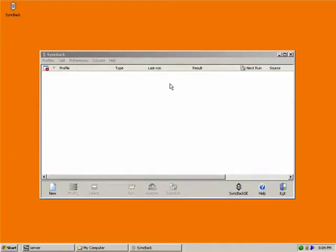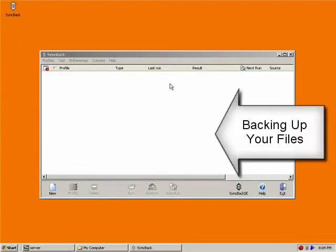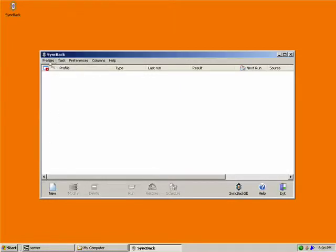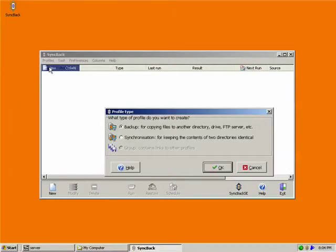Once you have SyncBack installed on your computer, you need to create what are called profiles. Profiles are different sections of your computer that you want backed up. So in order to do that, you can go to profiles, and then say new, and create a backup profile. So it's going to ask you a couple questions to help you set up what you need. So what type of profile do you want? A backup for copying files to another directory, or synchronization for keeping contents of two drives identical?